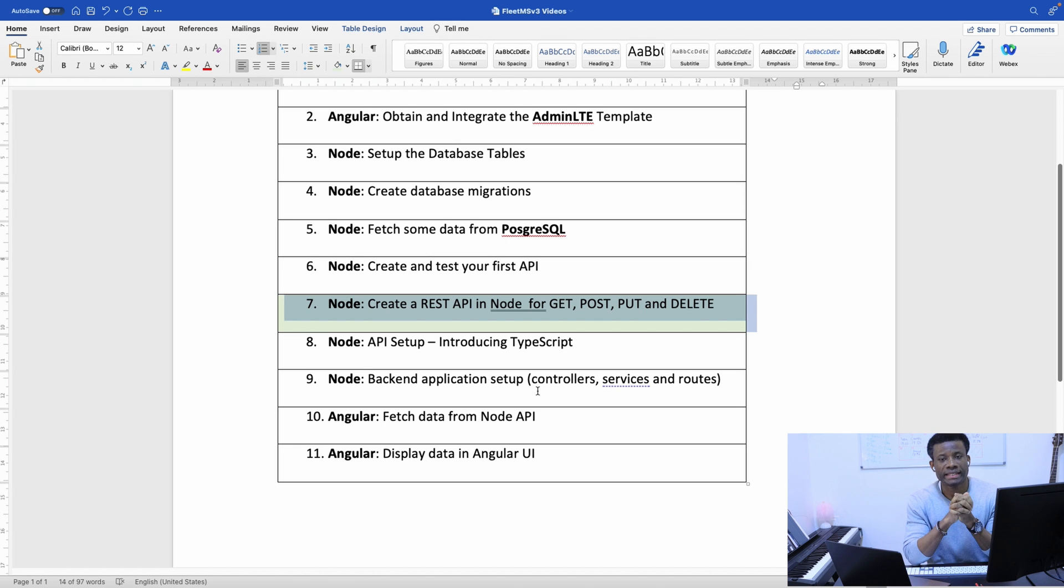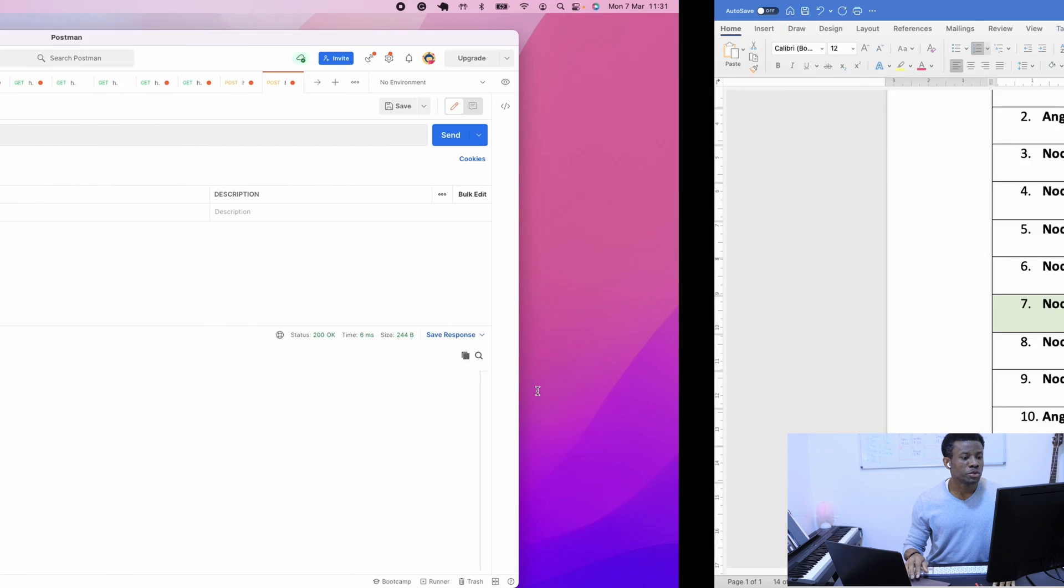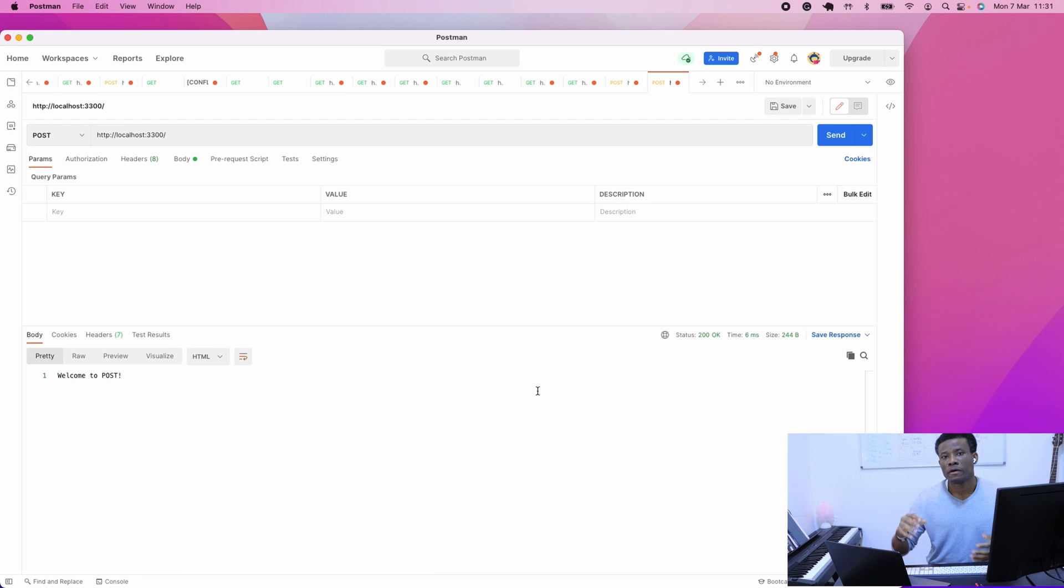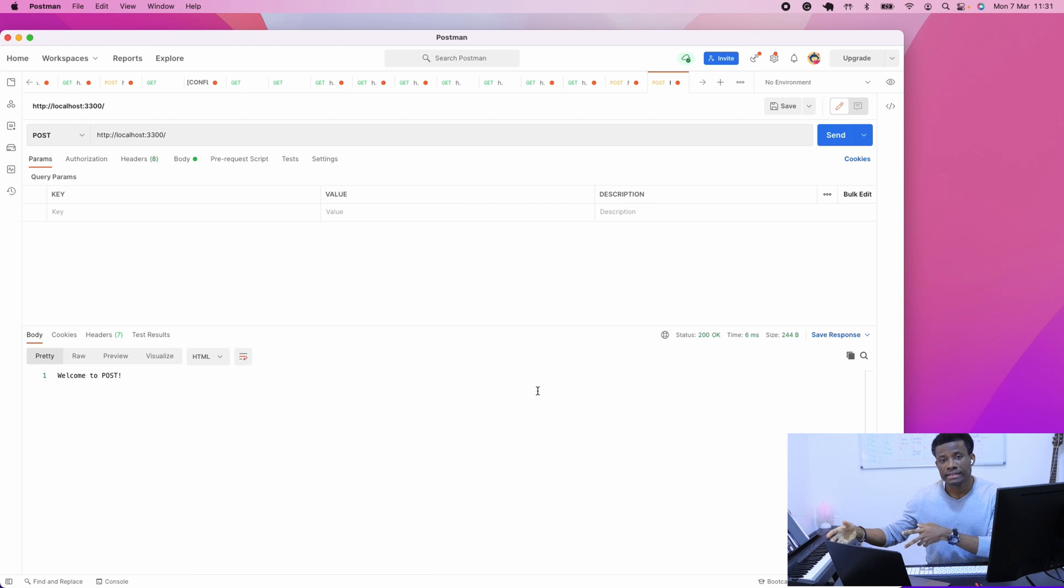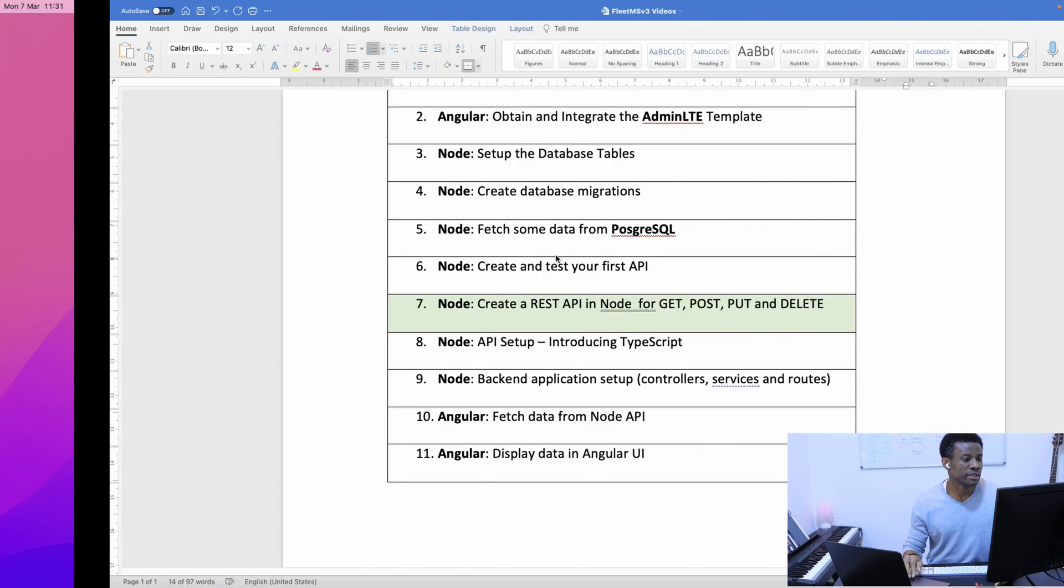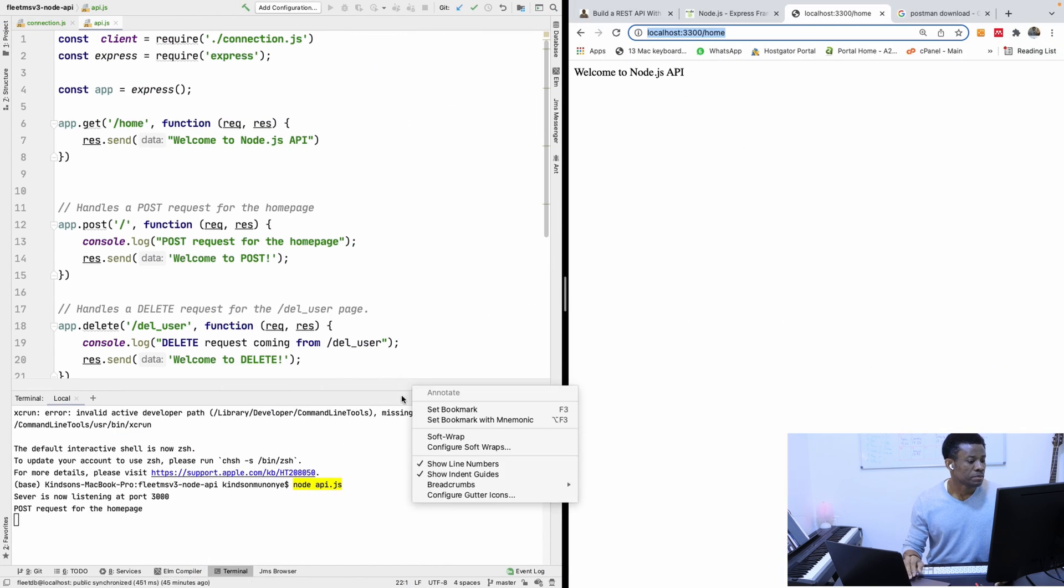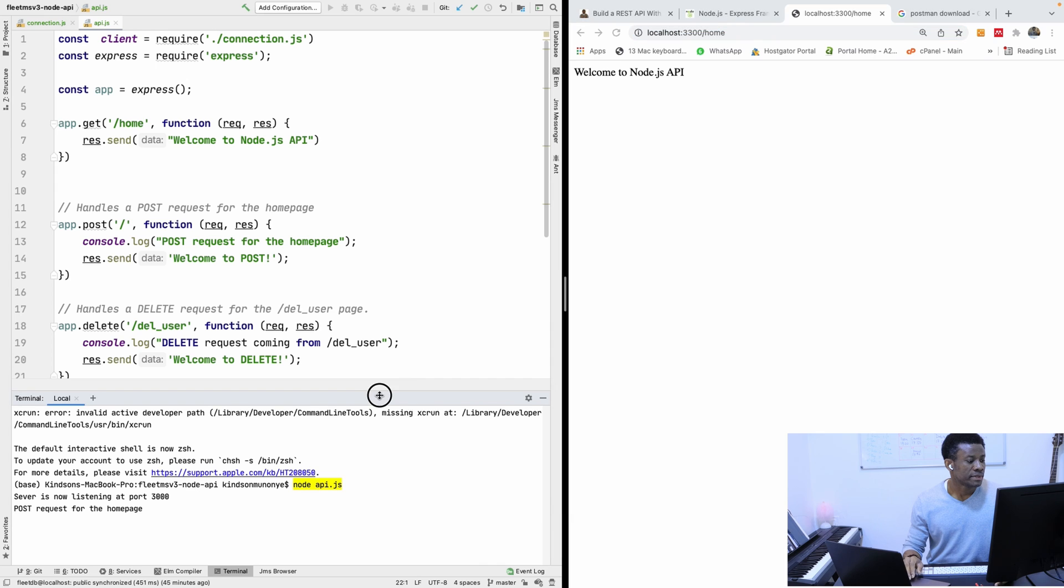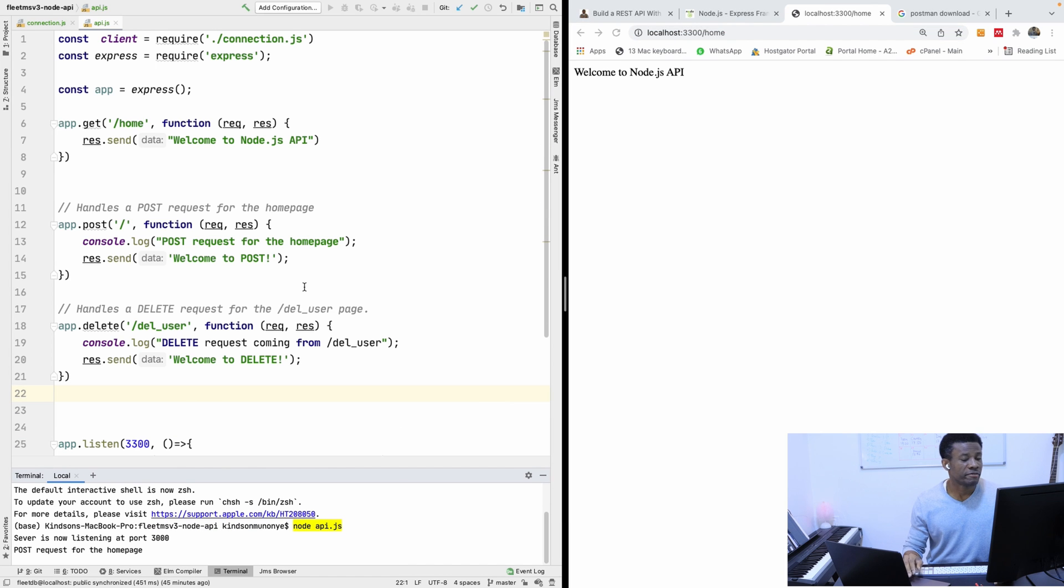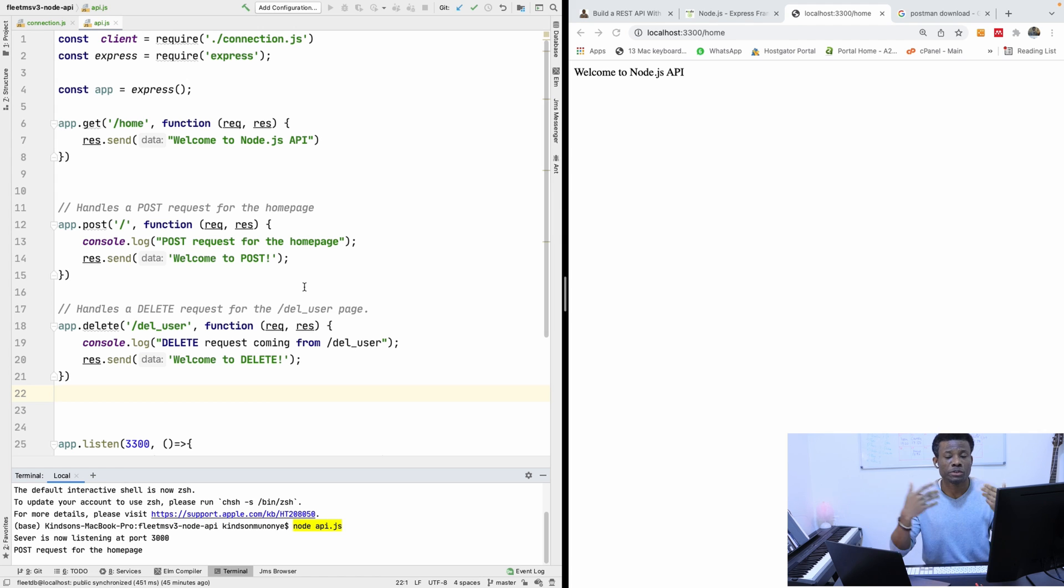But we are not going to stop here. The next thing we are now going to do, we are going to now fetch data from, actually, from the database, and use it to serve this request. So, let's go back to the... Yeah. So, this is what we are saying. We want to now see where we can fetch data from our database, and use it to serve this request.